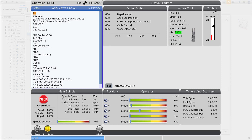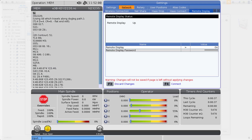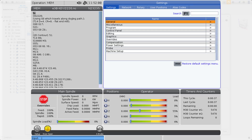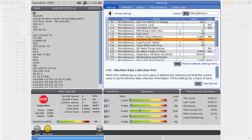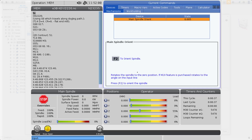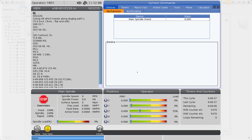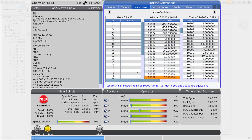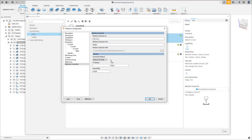Let's look at our Haas CNC controller to find all this information. The IP address of the machine can be found on the settings page under Network > Wired Connection. The port number can be found on the settings page under Miscellaneous Setting 143, Machine Data Collect — on our machine this is 5051. The macro variables are found under the Current Command key in the Macro Vars tab, where we can scroll through and find 50 macro variables that have no data and are free to use. We will use 10100 as our starting address. This information is then entered back in the machine configuration page in Fusion 360.